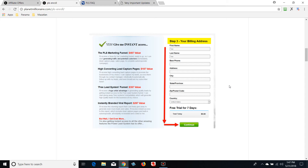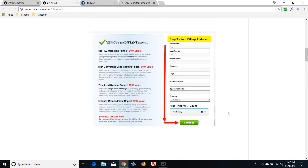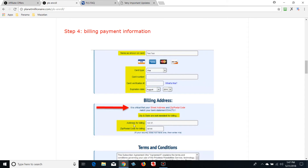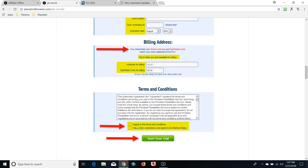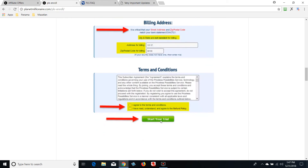Put the address where you are physically in this particular form, otherwise your transaction won't go through. We've run into this many times — it says 'Power Lead System is not available in your country' because you're in a different country than where your card was issued. Your billing payment information goes in the next section. Agree to the terms and conditions, check the two boxes, and that's when you start your trial.